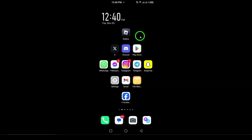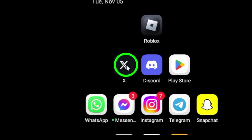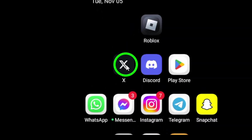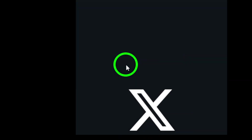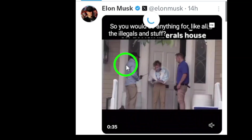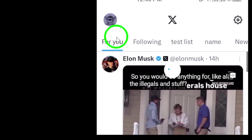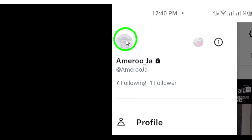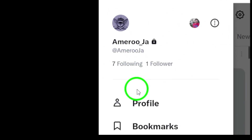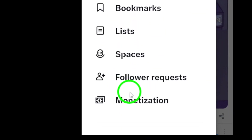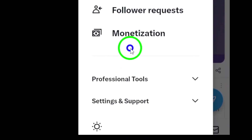First, launch the X app on your Android device. This is the starting point for accessing all your settings. Next, tap your profile icon. You'll see your profile picture or a navigation menu icon in the top left corner of the screen. This will take you to your account settings.